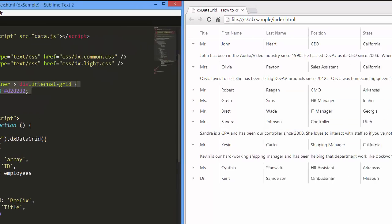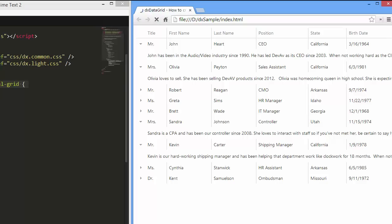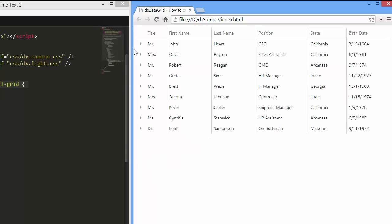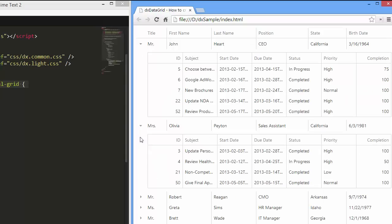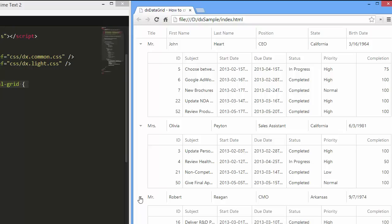Let's see the result. As you can see, each detail row shows tasks assigned to a person from the corresponding master row.